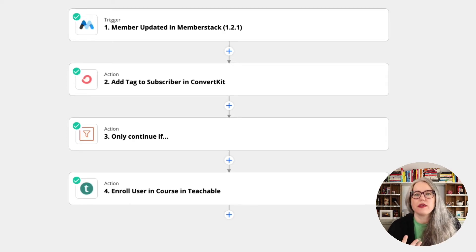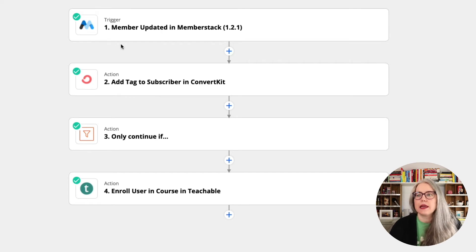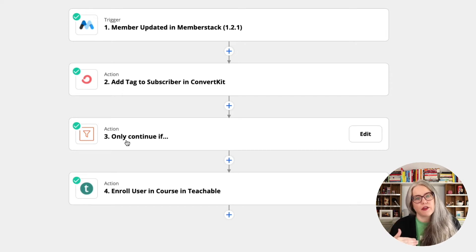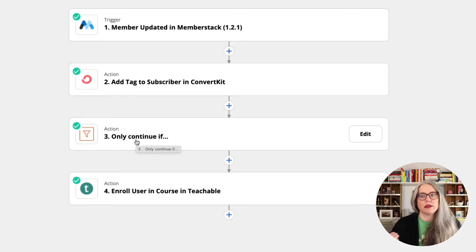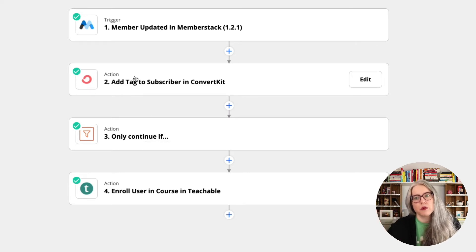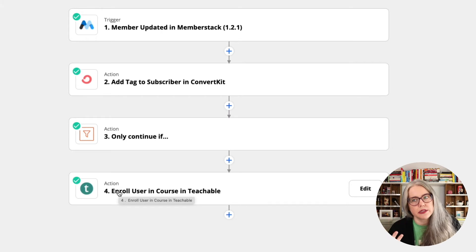Here's another zap where the task math gets a little more complicated. This triggers any time a member updates themselves in MemberStack, and the first step adds a tag in ConvertKit — so any time this triggers, that first task gets counted. Then I have a filter after that point. If someone doesn't meet the filter condition, the zap stops and it only counts as a single task. But if it continues through, all three steps run and it counts as three tasks.